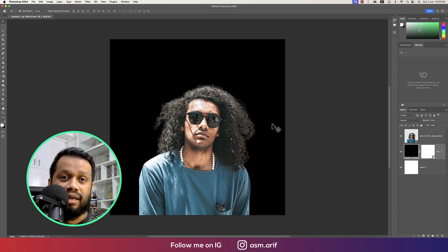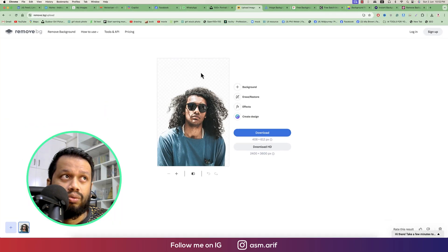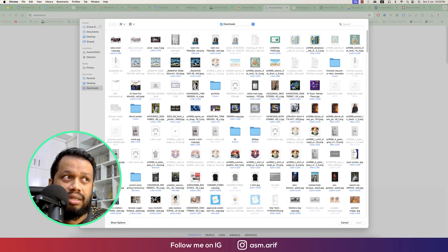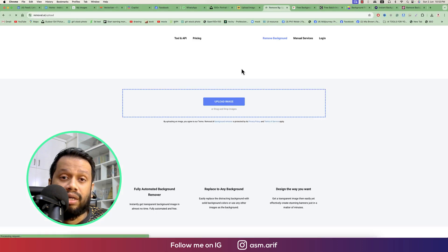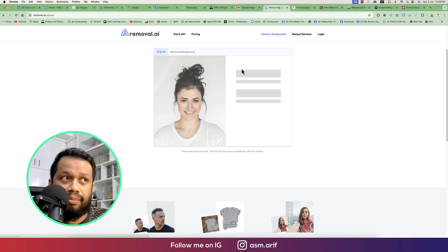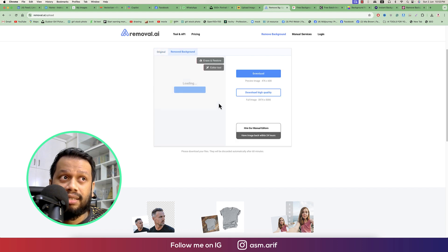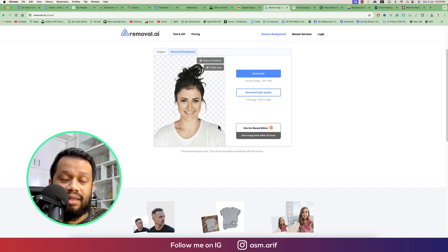You're getting this sort of result in less than 30 seconds. The next tool is Removal.ai — same thing, choose a photo. I'll choose another photo from stock images as an example. There is some hair in the image; let's see the result and whether they are successful in removing the background. Some portions are slightly lost, but you can download from here.